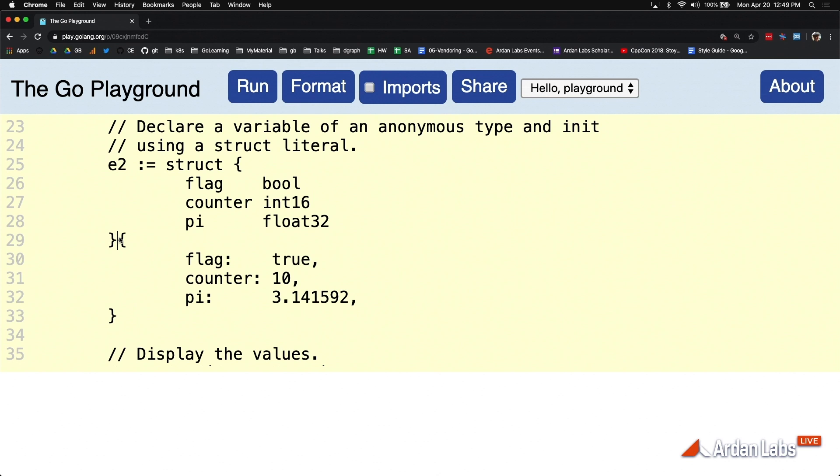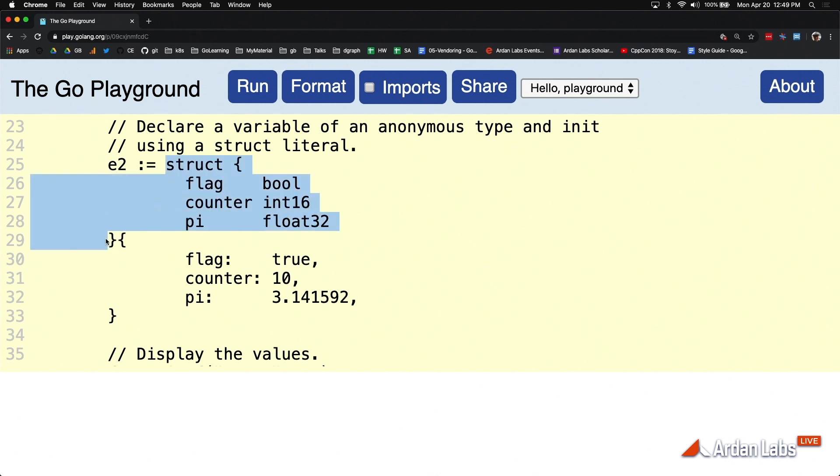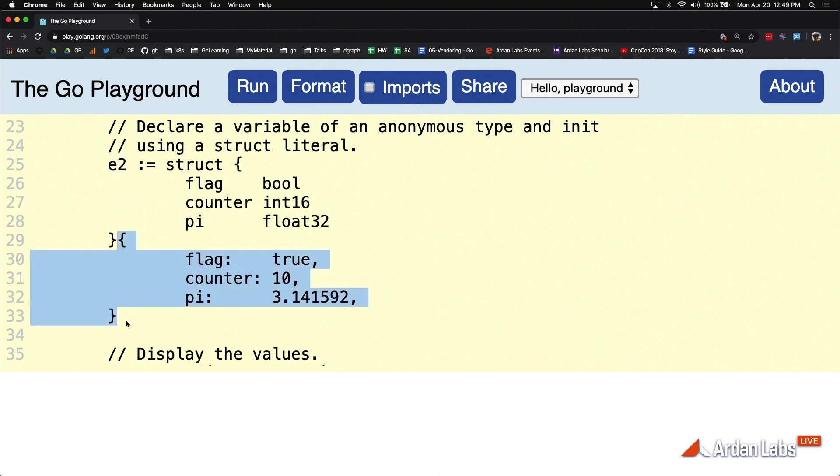Look at the syntax here. We're doing our variable declaration, we're doing our struct declaration again, we're defining that user-defined data, we're using our short variable declaration operator to assign it to e2 because we didn't want zero value here.